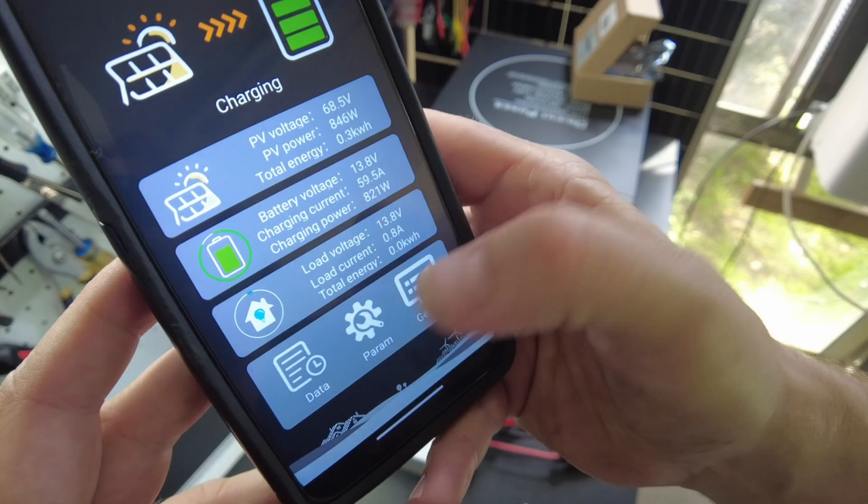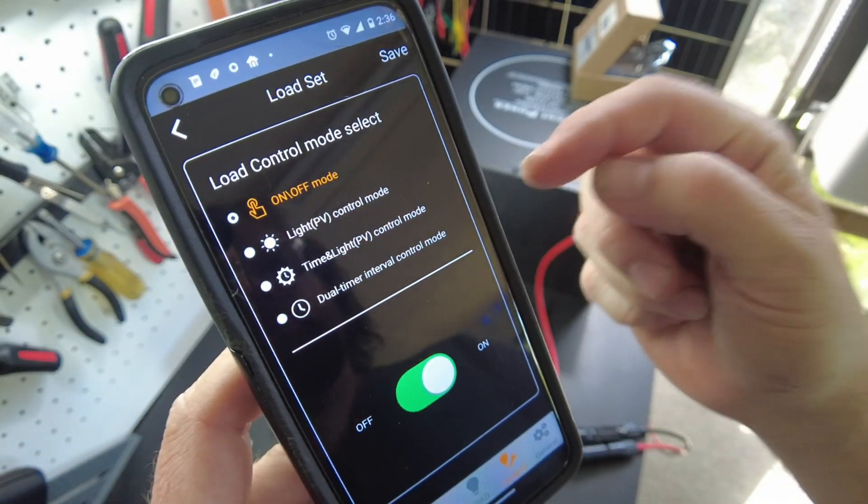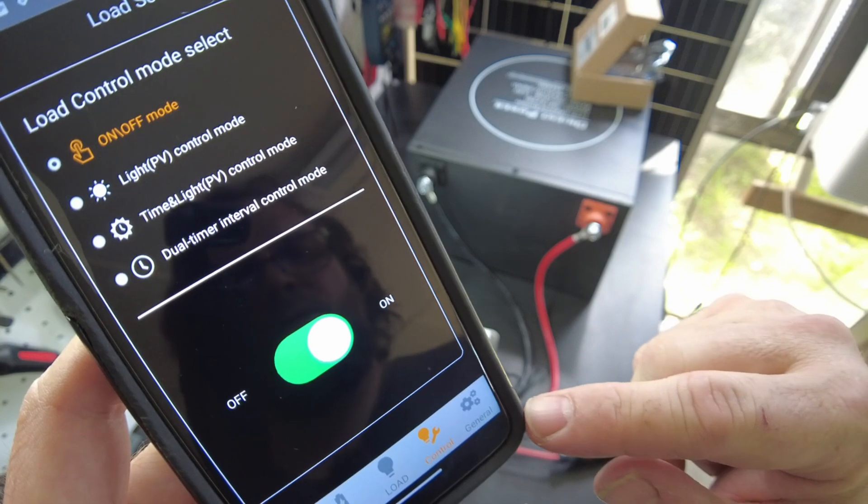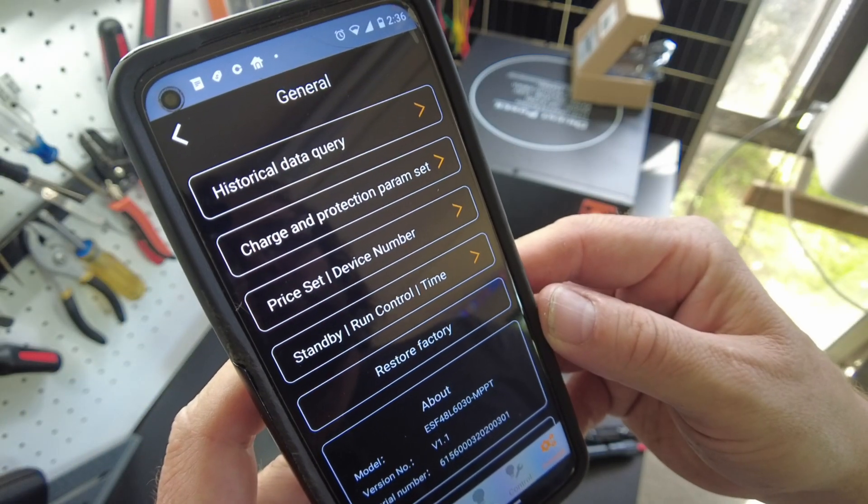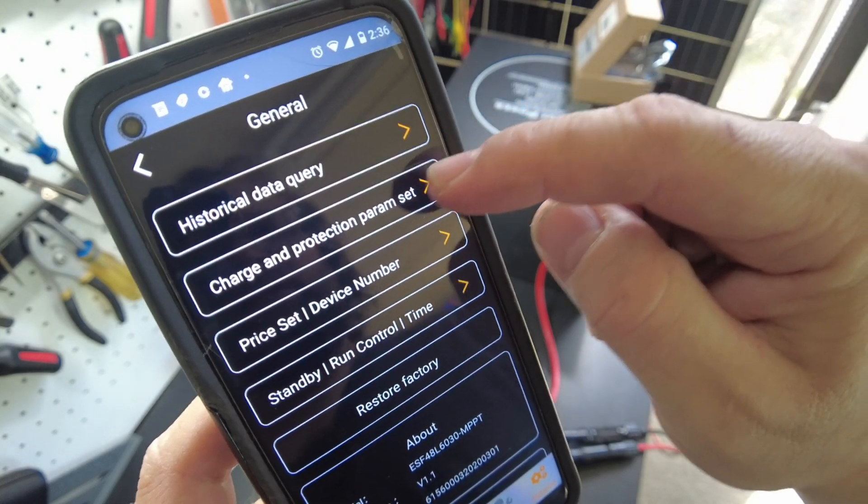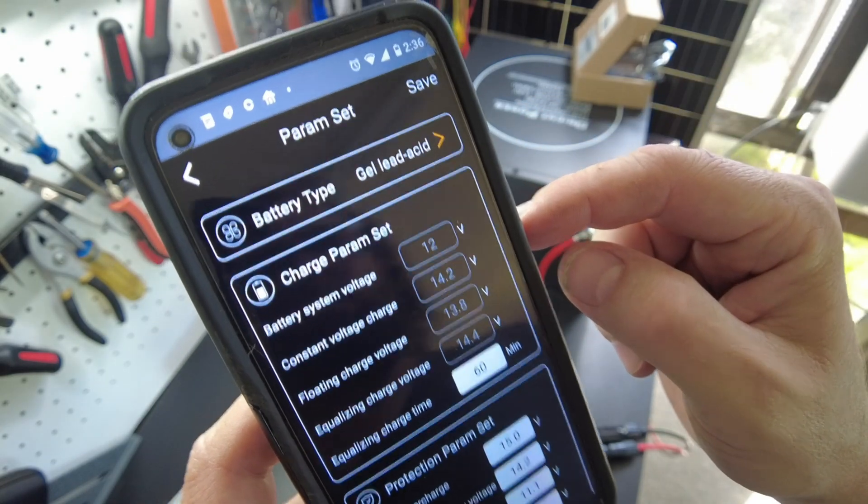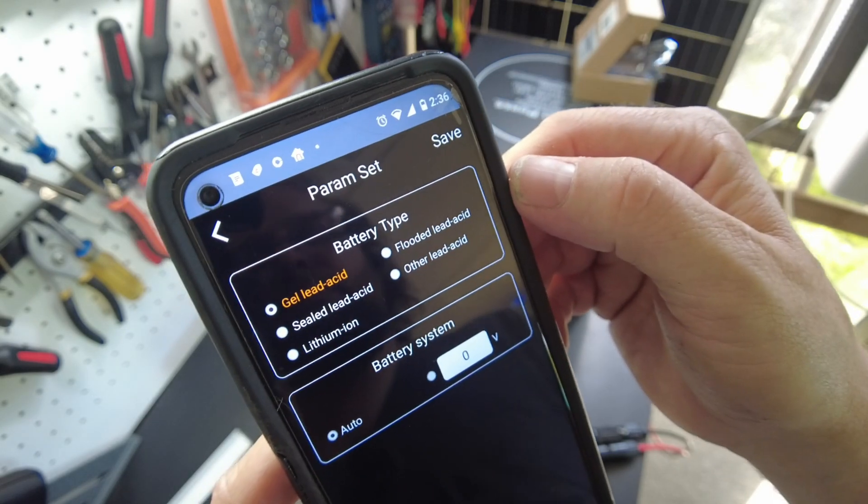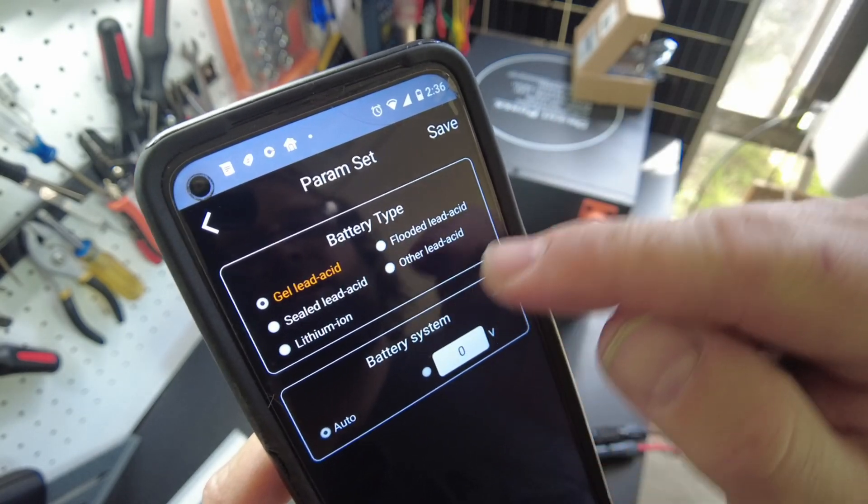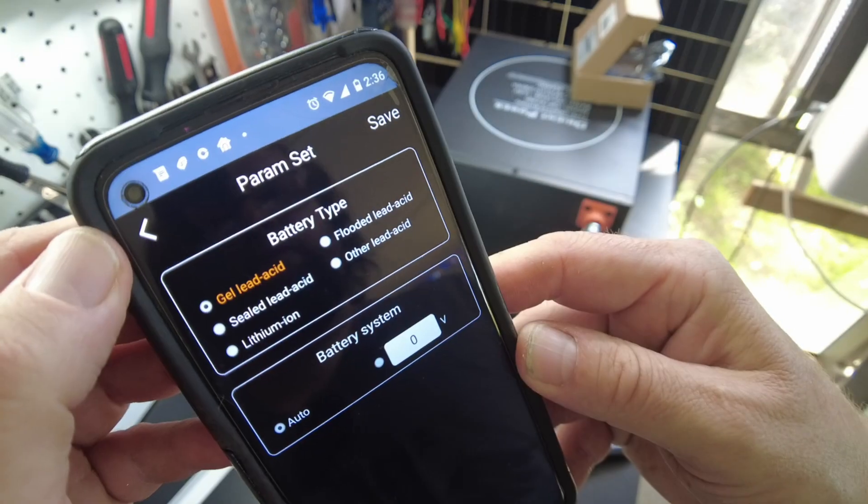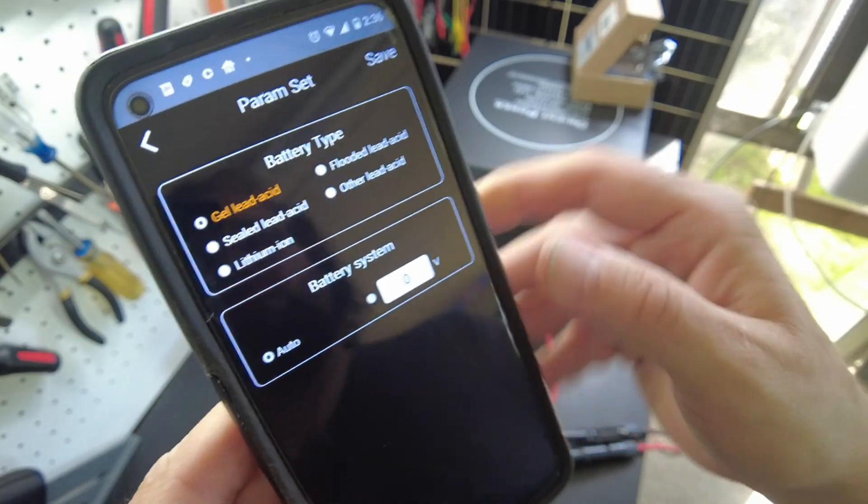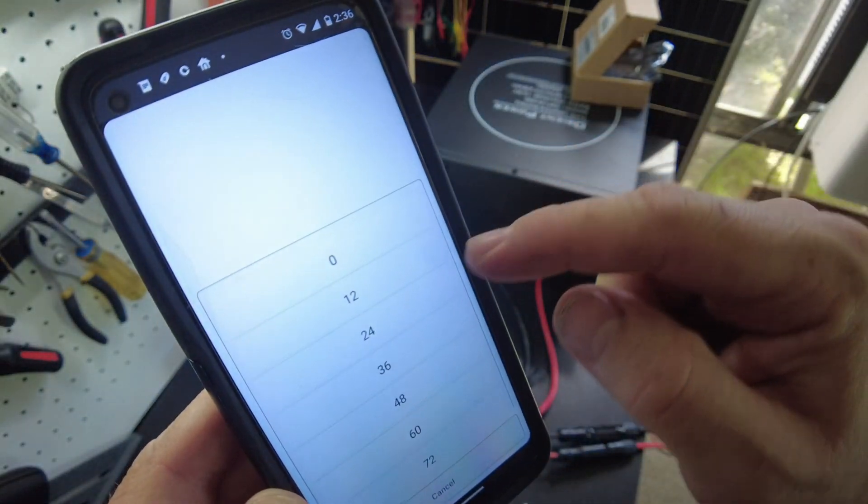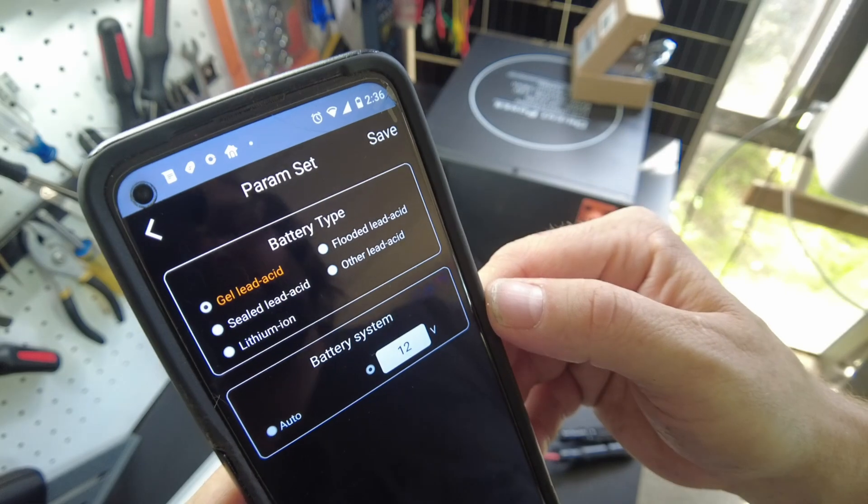All right. So this is like our load control. General. Okay. Here's our charge and protection parameter set. Okay. So this is where we can change our battery type. We can do lithium ion, sealed lead acid, flooded lead acid, other lead acid. Okay. So it's on auto. I don't like that usually. So let's do that. It has a 12 volt system. Save that.